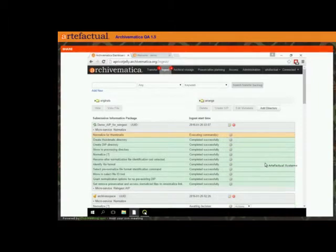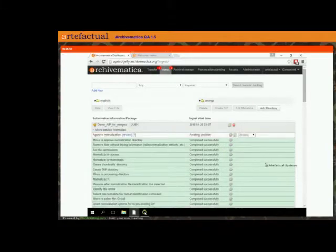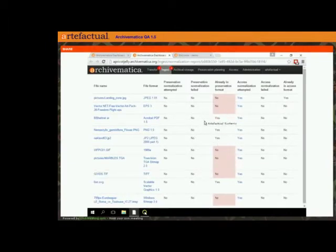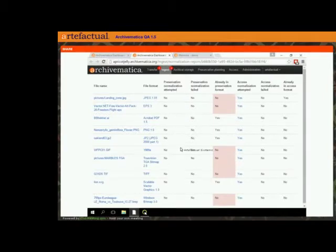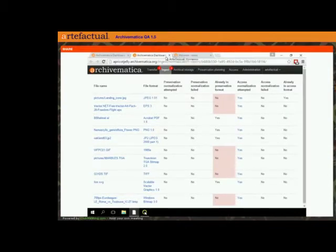What this is going to do is make a DIP out of our AIP that we already ingested. We get our normalization report as usual. You can see there are failures in the preservation normalization — but that's because it didn't attempt to normalize for preservation since it's not supported in this current version of AIP reingest. It did do all of the access normalization, so we're going to have a DIP made out of all of these new access copies.